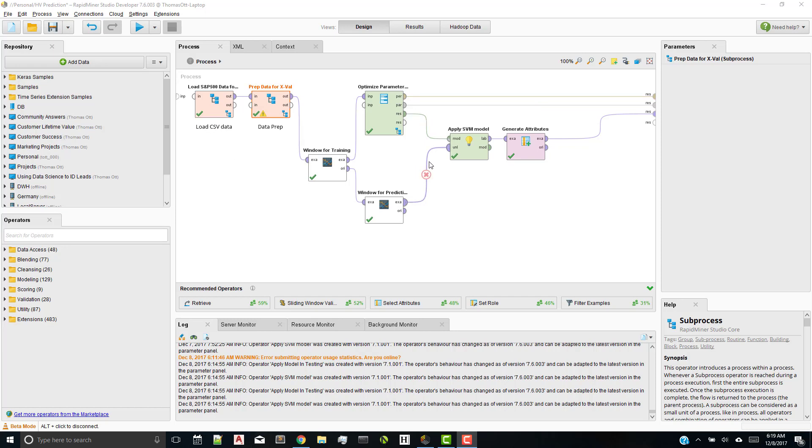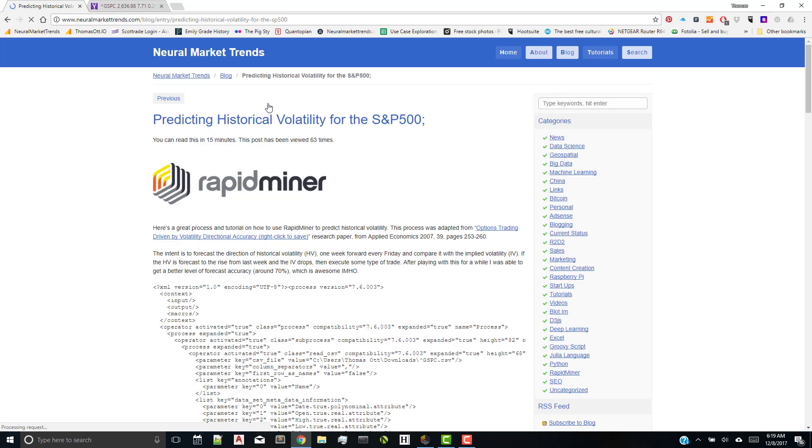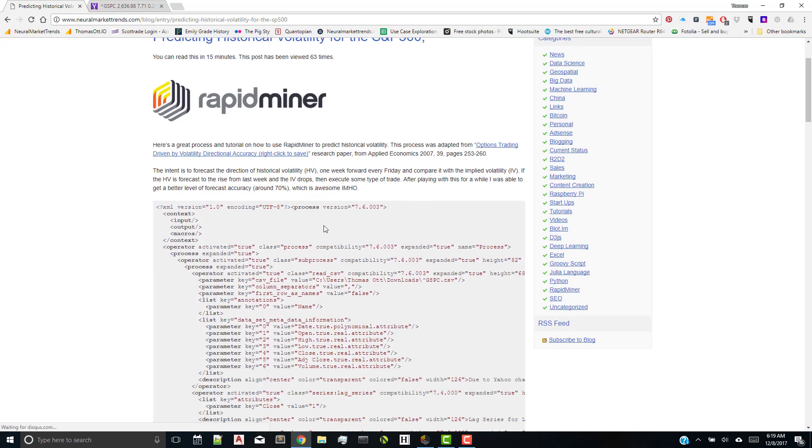Well, let's head over to my website, click over here, and let's find the post called predicting historical volatility for the S&P 500. If you click on that post, you'll see that I included the XML data for the process you just saw. So you can quickly come down and grab it and put it in and play along with it.